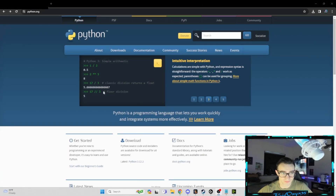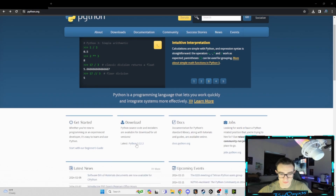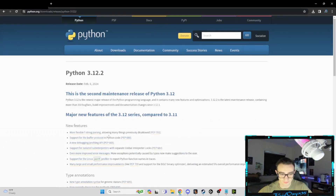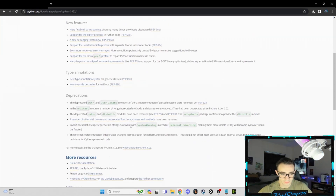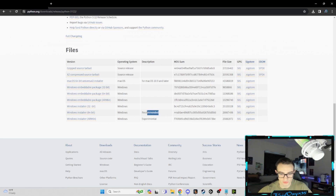To download Python, all you're going to do is type in python.org. You're going to see the download section, go to the latest version, scroll down, and then select Windows 64-bit — just do the recommended one. Install that.